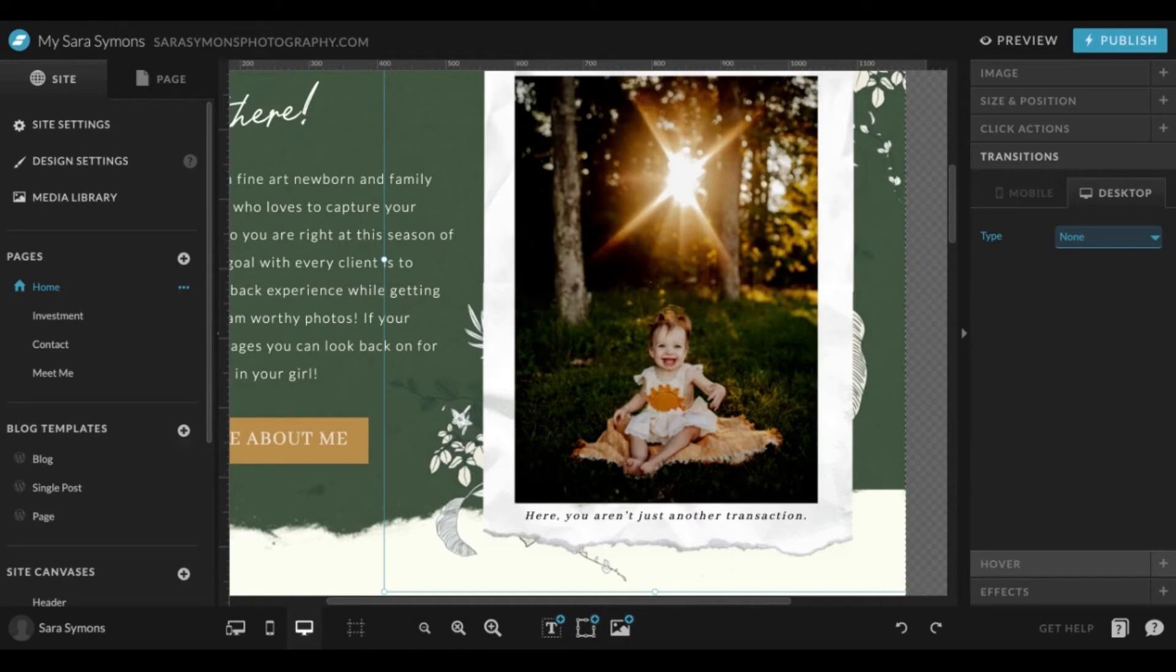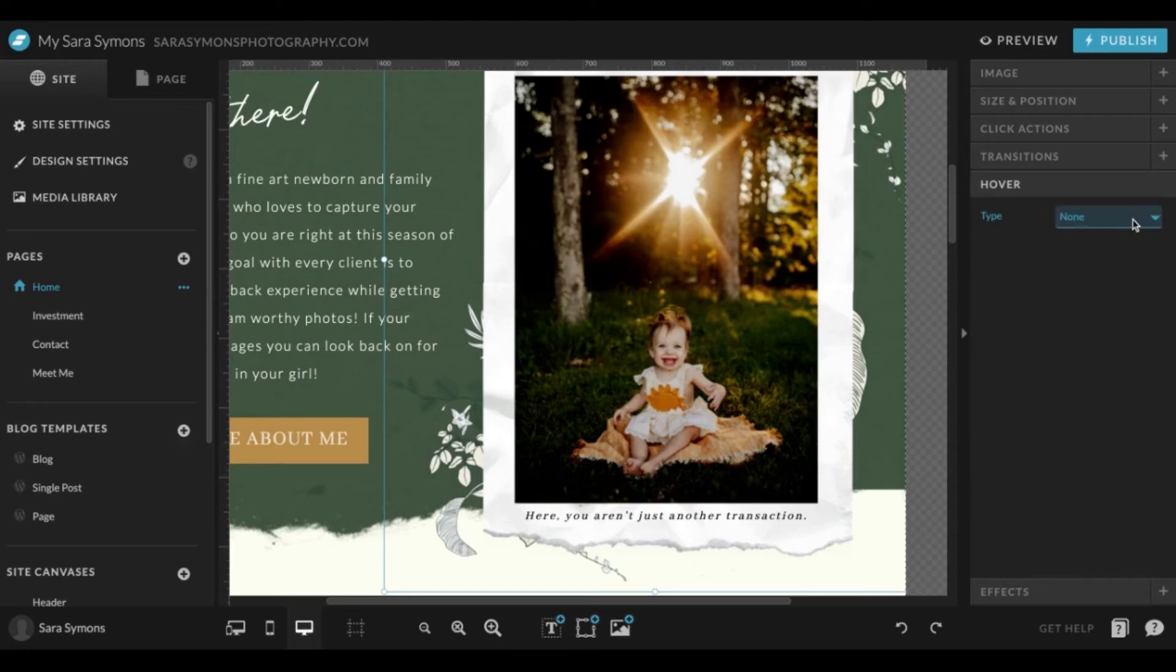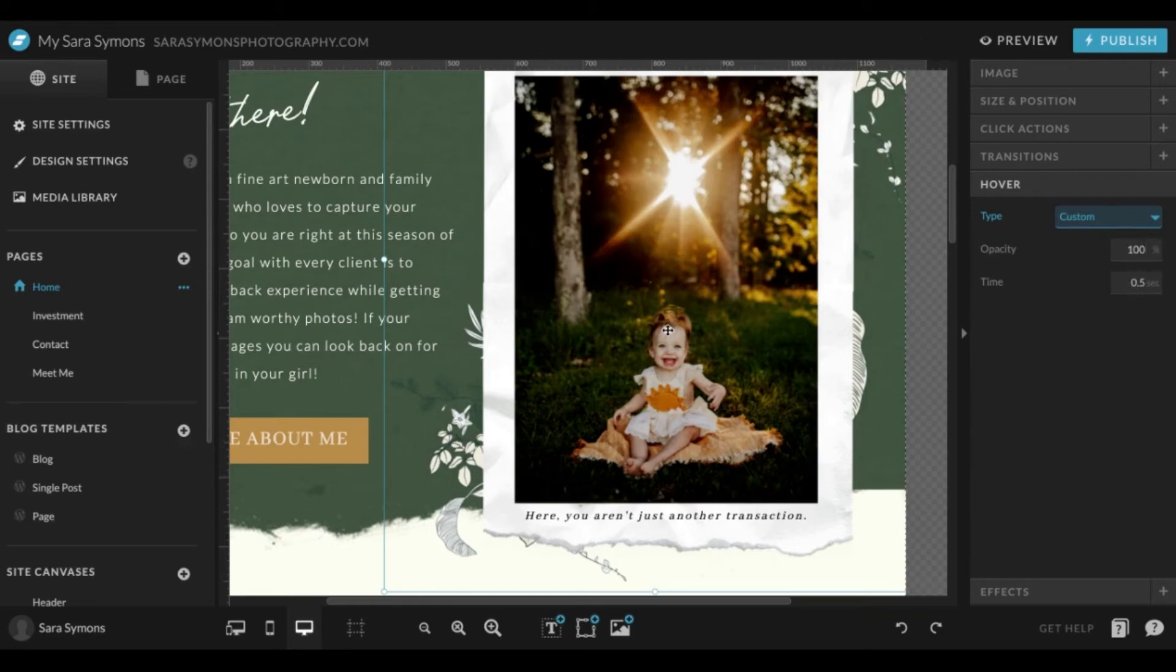You can click custom and then this will change the opacity. Generally I'll do 50, and you can set it for like 0.5 to 1.5 seconds I would say to get your visitors' attention.